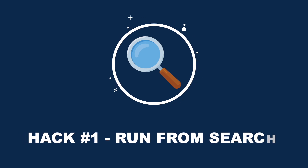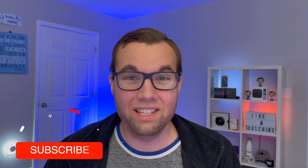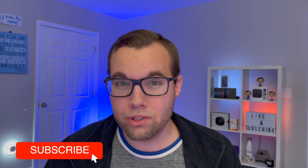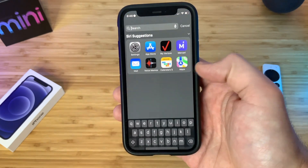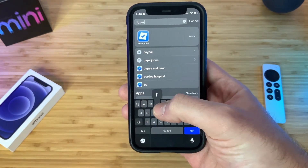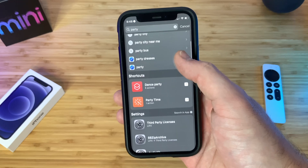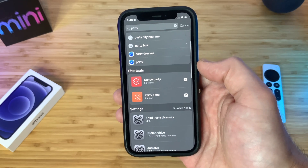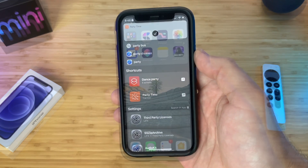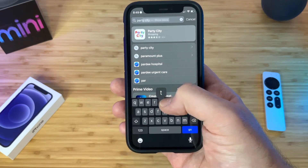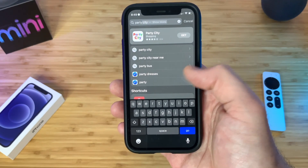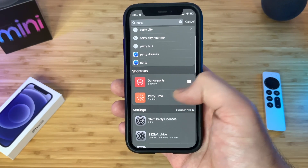Hack number one is that you can quickly run a shortcut from the search bar. If you want to run a shortcut but it's not on your home screen and you don't want to open the shortcuts app, just swipe down from anywhere on your home screen, type in a couple of letters of the shortcut, and tap it to run it. This can also be done from the today view by swiping right, then swiping down, and typing in your shortcut name.